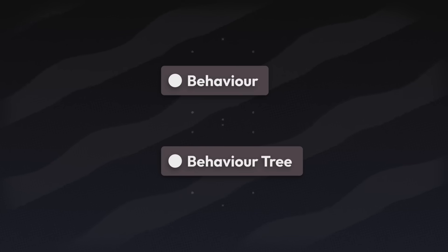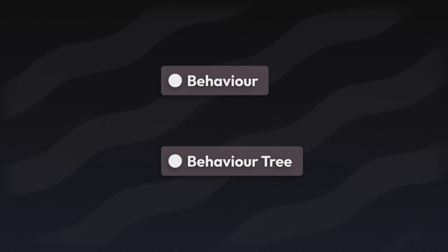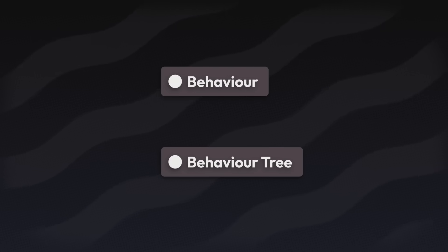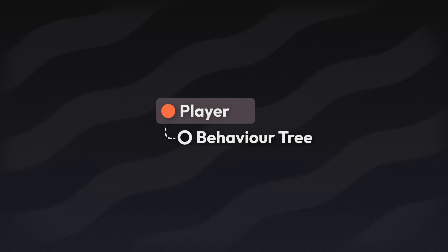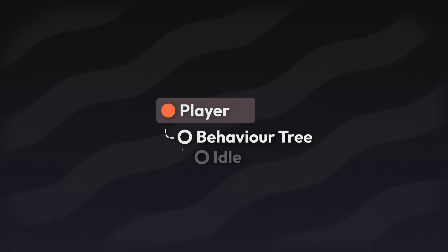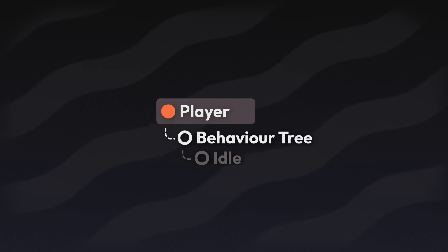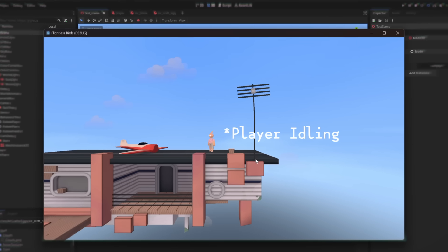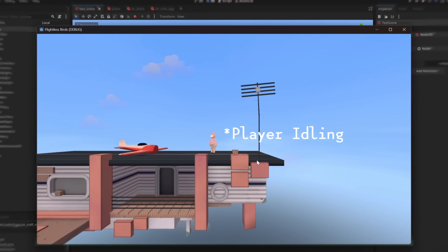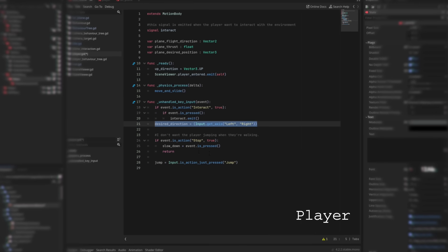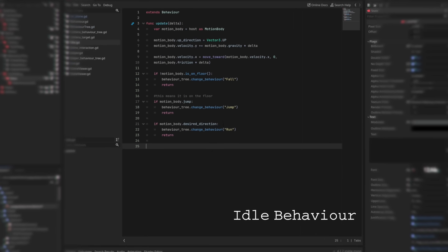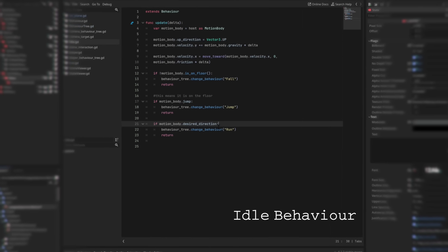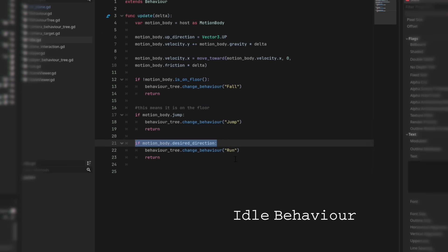For my game I created two classes. Behavior and behavior tree. So I added the behavior tree to the player which basically acts like a remote control. Then I gave it the default behavior idle. Now when the player changes their horizontal direction by pressing the forward button. This behavior will tell the behavior tree that hey I want to run now. Essentially telling the behavior tree to change to the run behavior.